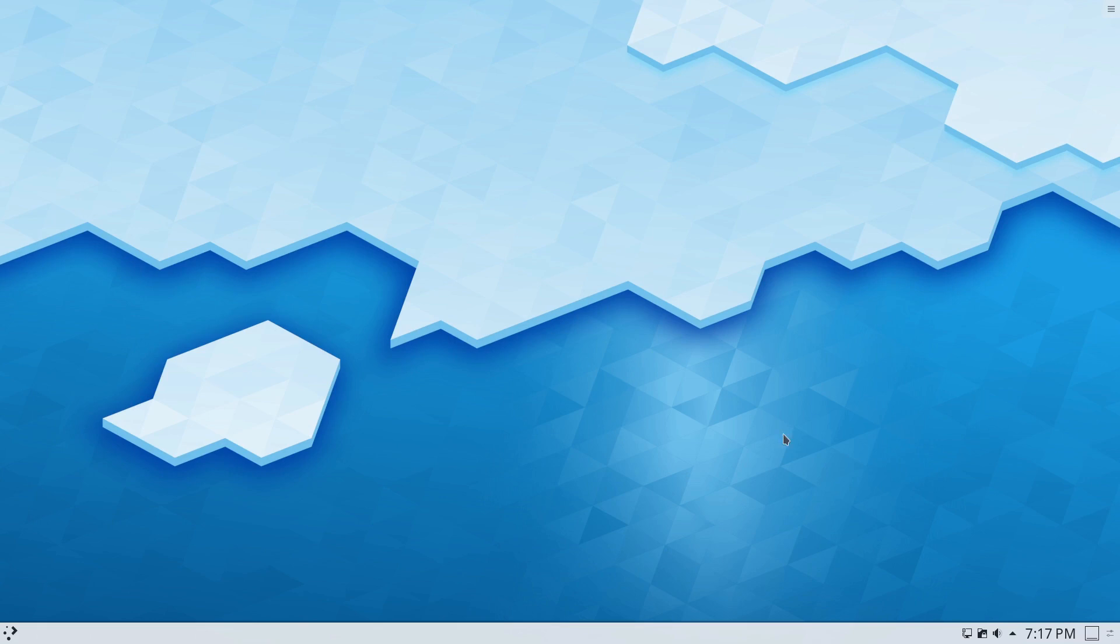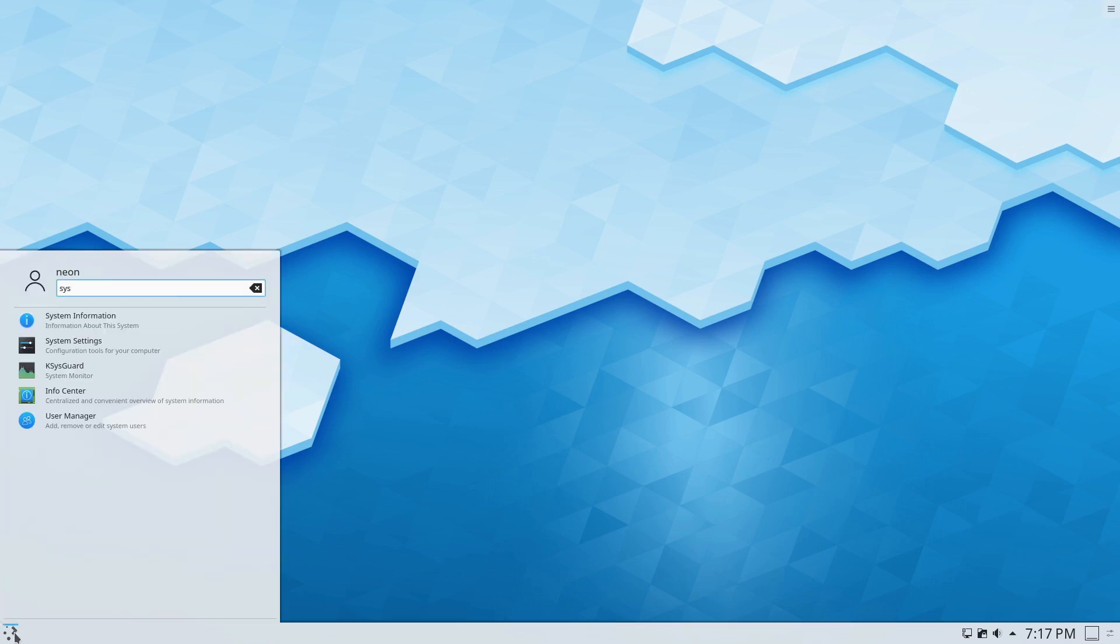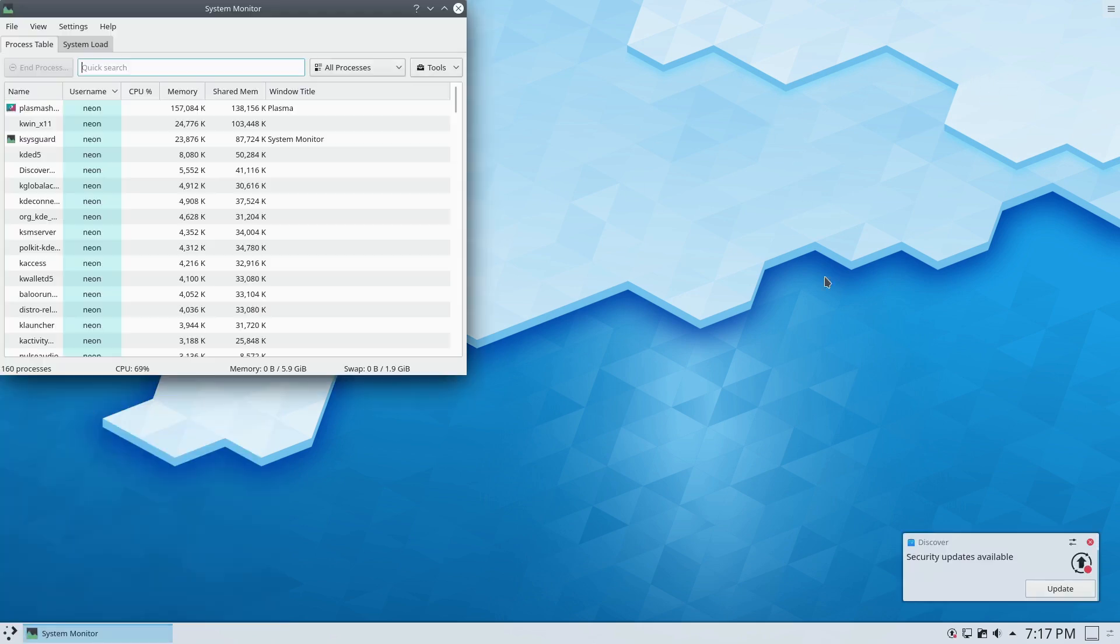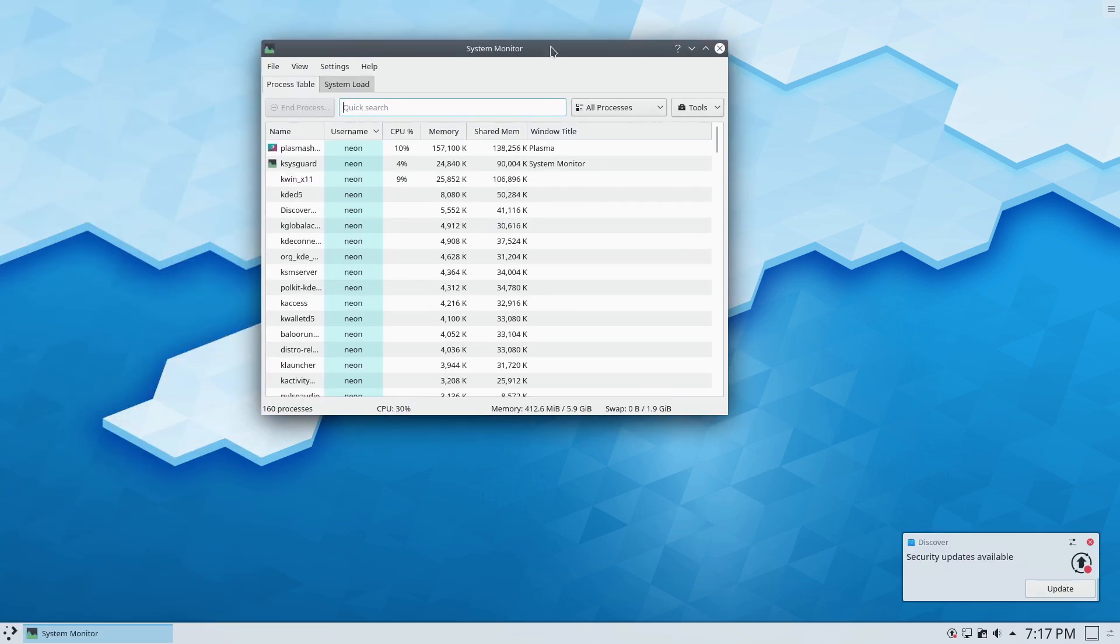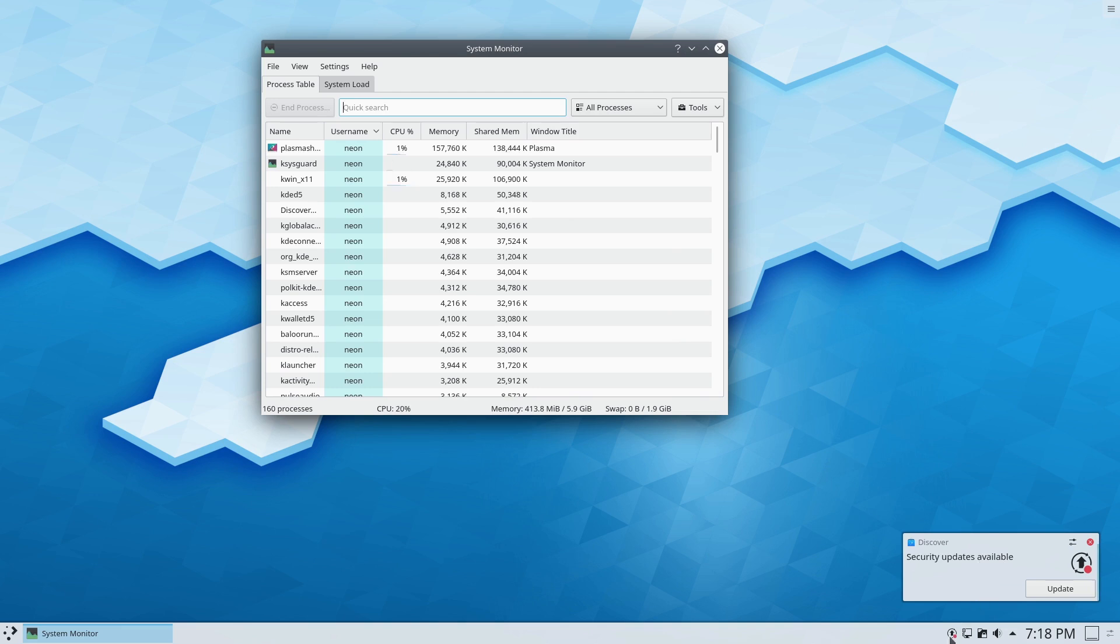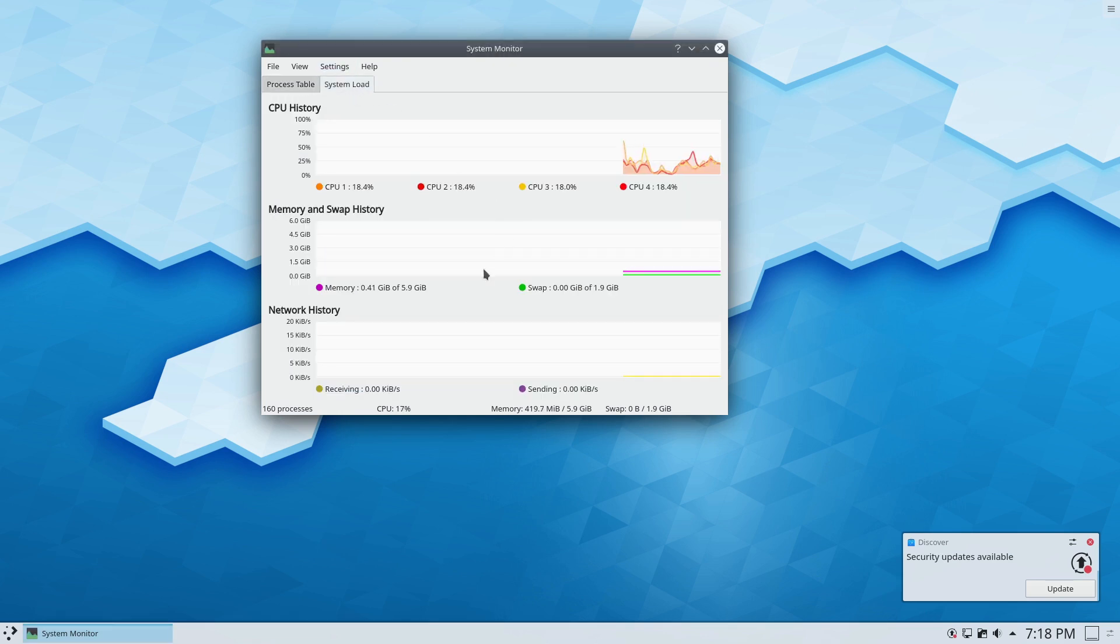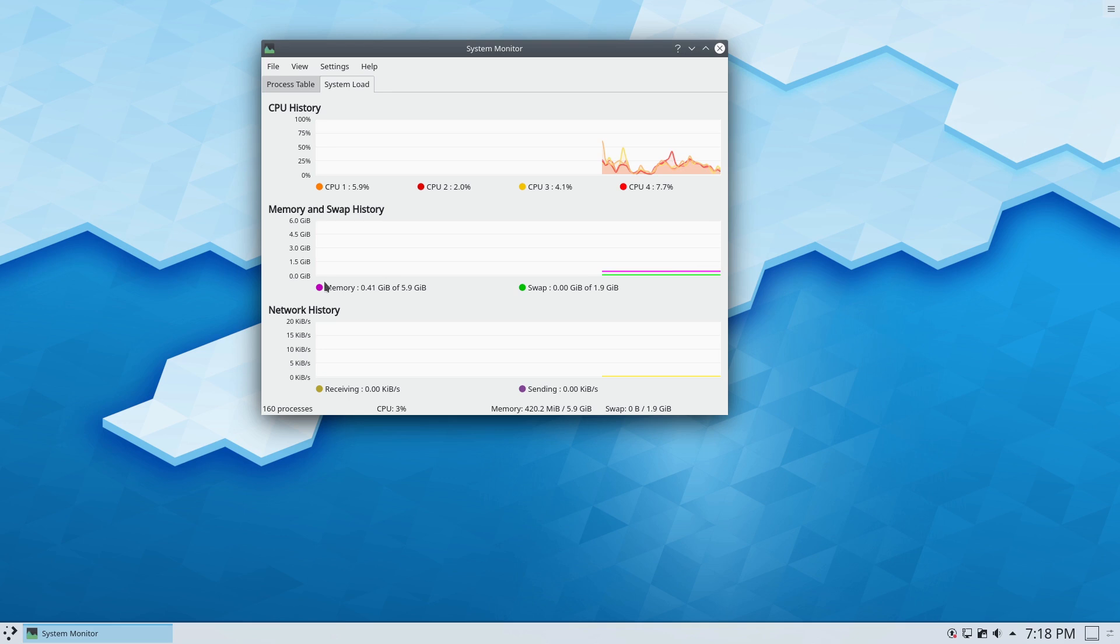I think what we're going to do is start by having a look at the KDE Neon. Over here on the desktop, first thing before we do anything else, let's go ahead and pull up KSysGuard and have a look at our information. We do have a nice notification. Discover is giving us a pop-up that we have security updates available. There's a nice little system tray task icon down there that also alerts us to that. That's actually good to know. Let's go ahead and get rid of it, though. I'm well aware of it.